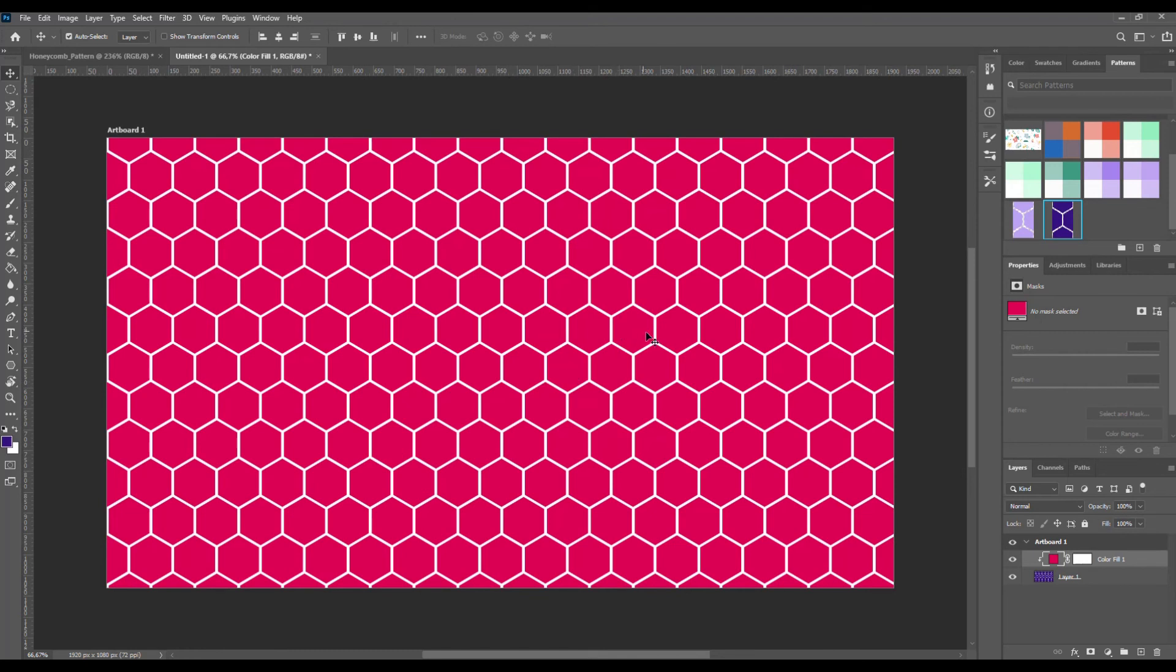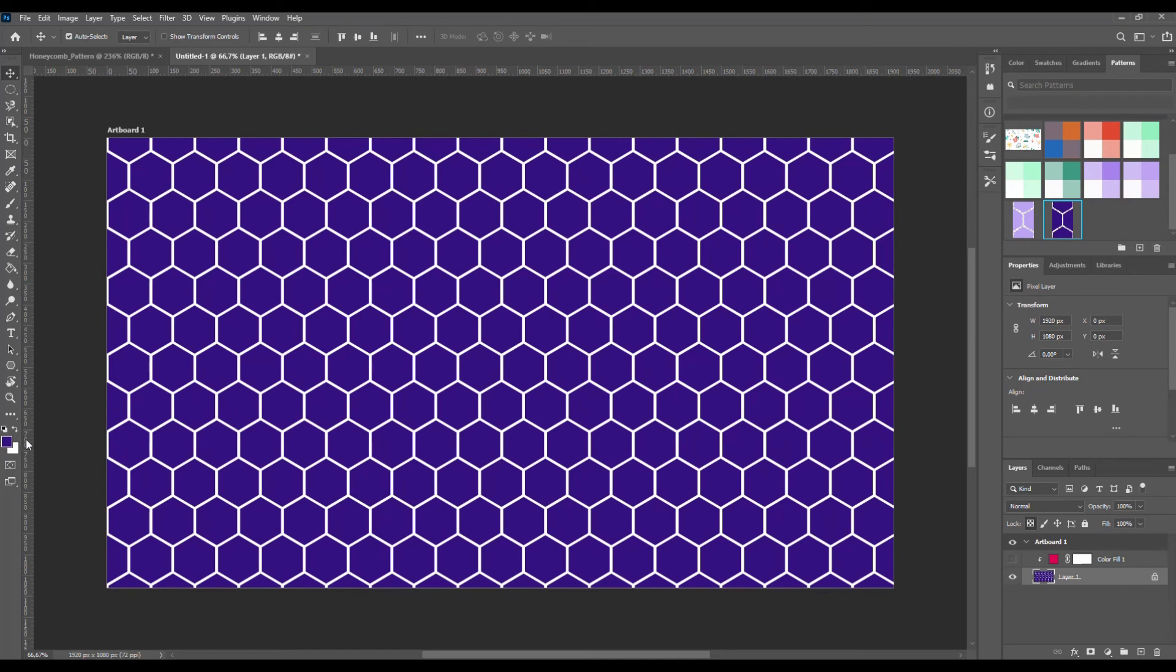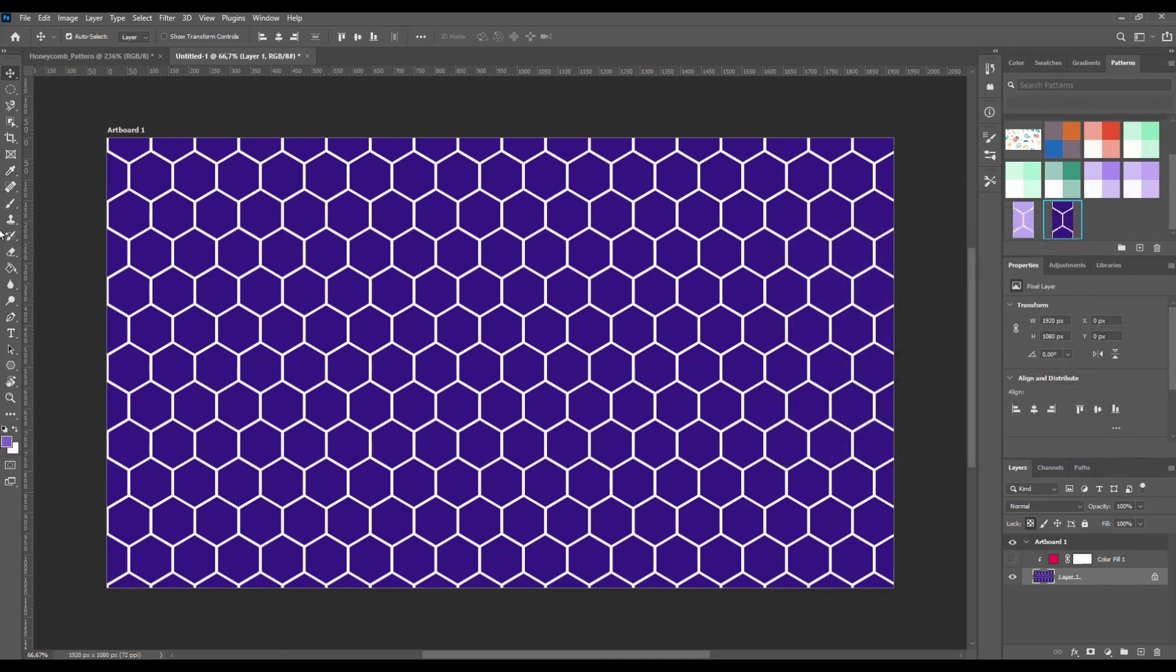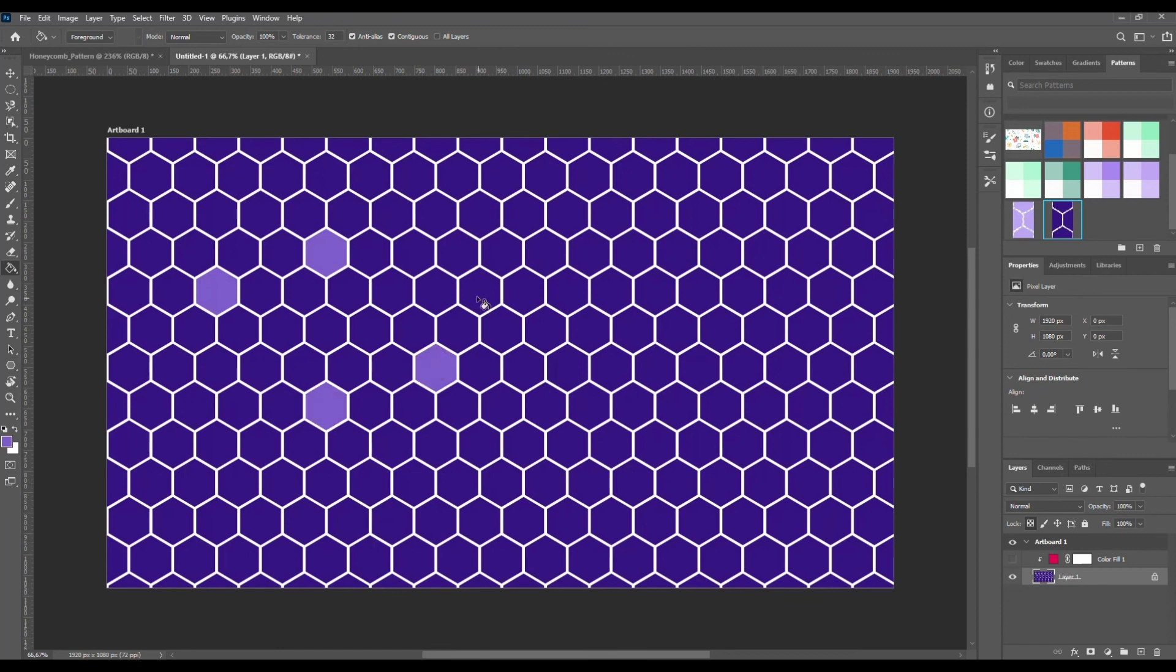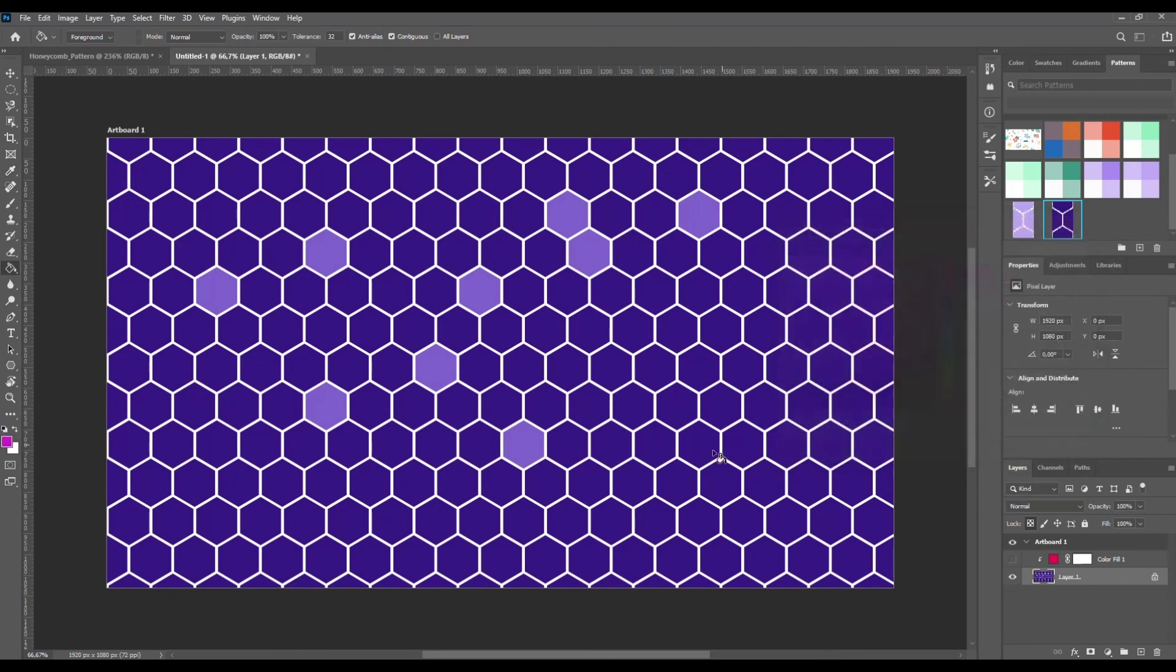Now I want to show you how to recolor a single hexagon. Hide this layer and select the pattern layer. Here lock the transparent pixels and choose a different color. Now you can recolor single hexagons. You can use more than one color to create a nice honeycomb pattern.